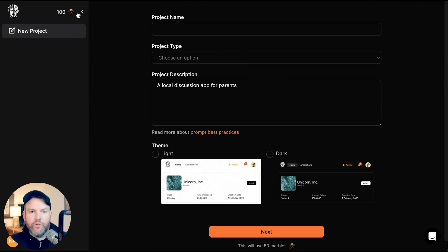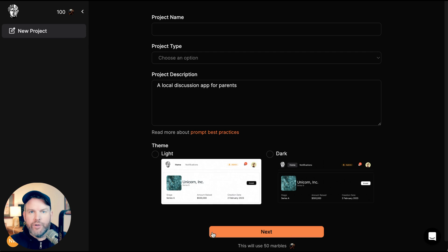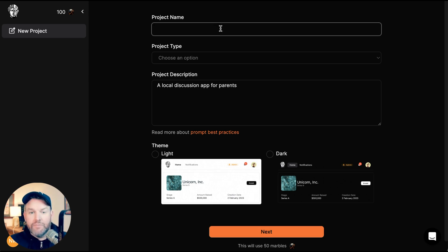I've just signed up. I'm using their free version. They're on a credits model where you'll basically be able to do one or two projects before you get hit up to pay. What we're going to try to do is build an application for parents in a specific locality to talk about their kids, schools, events, etc. We'll call it ParentNear. It's a social network.